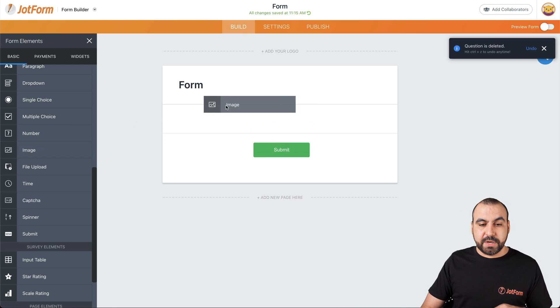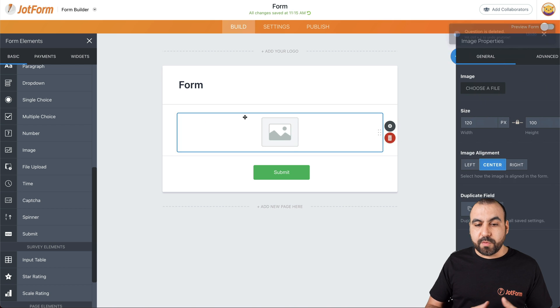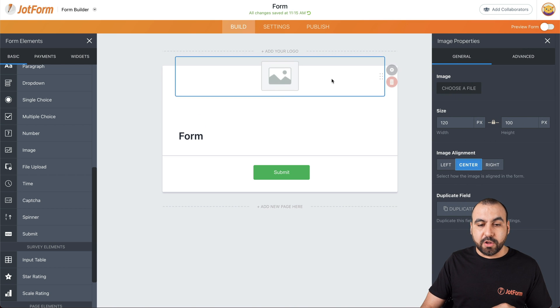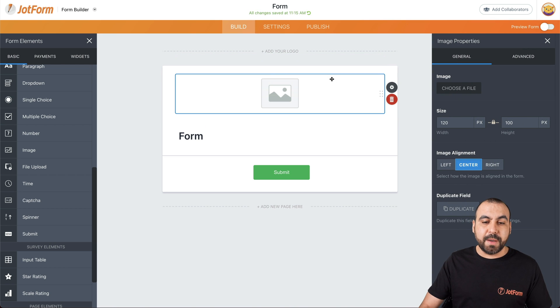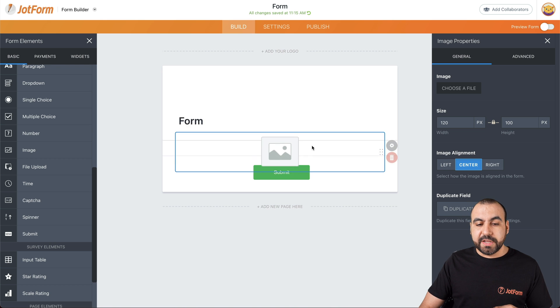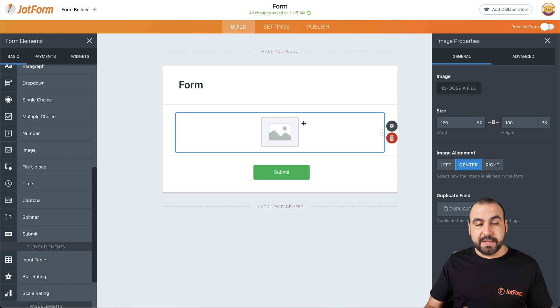Next one is the image. If you want to add an image right here, useful if you want to add a logo. We add it on top if you're not using the top logo section right here, or if you need to add an image in between the form.